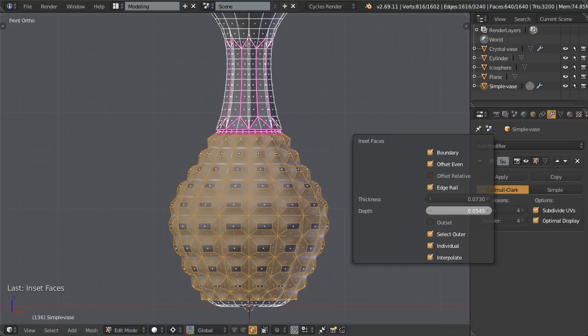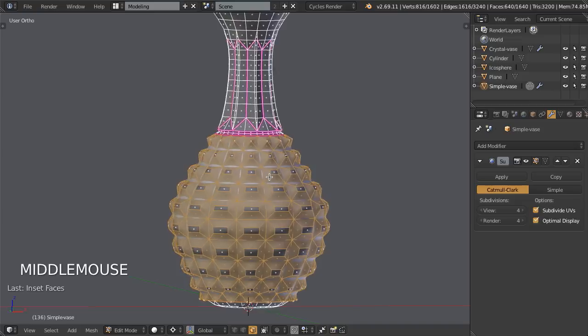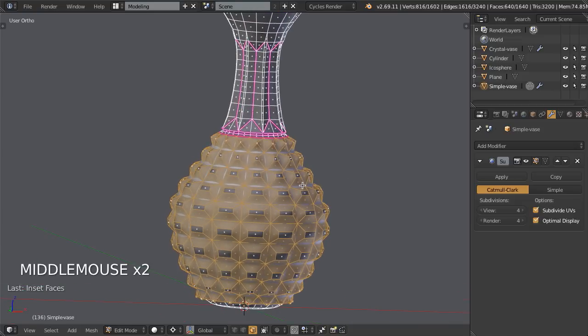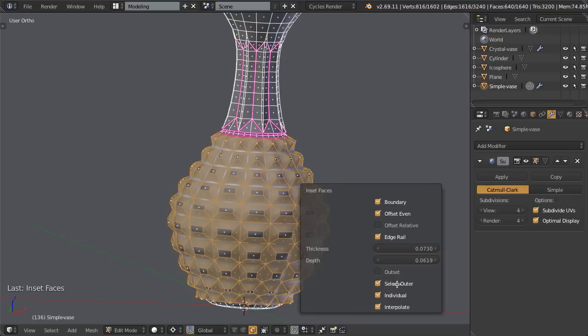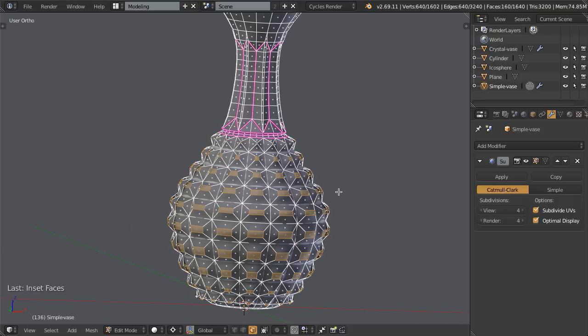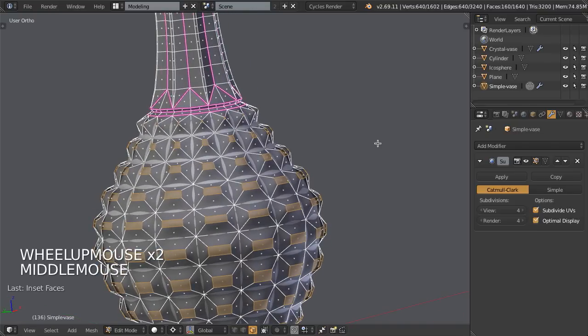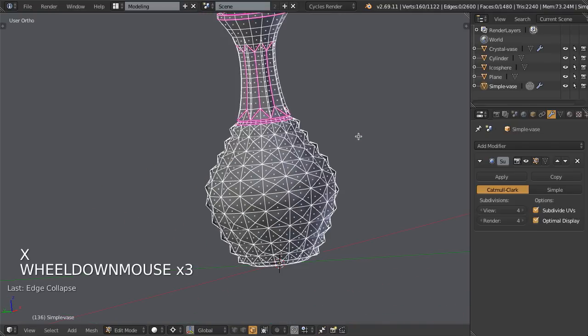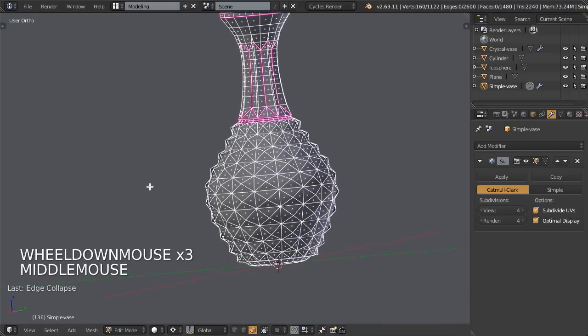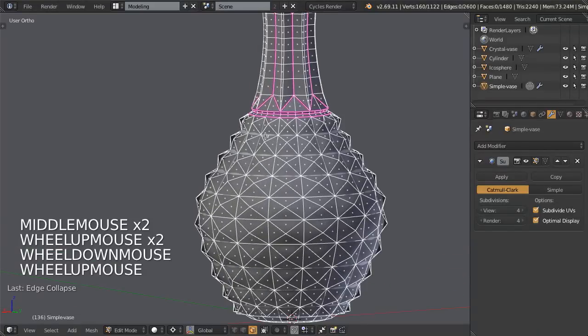And we could then set the depth to something about like this. And that's going to start giving us what we want, but it's really not quite there. So the next thing we would do on the operator panel is we would go ahead and deselect select outer, so then it selects the inside. From here, we could then hit X and choose edge collapse, and that would collapse everything together. So that's fine and dandy. That does work. That gives us the exact same result.